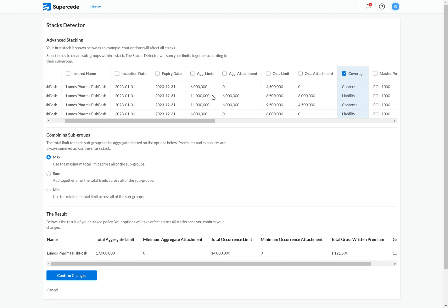In the second step, I tell the platform how I want to aggregate these subgroups together to form my overall stack. By default, we're using the max, which takes the maximum limit — in this case 17 million. Alternatively, I can select sum, which gives a total limit of 34 million, and the minimum will give me the same result as the maximum. Once I'm happy with the output of my stack as shown below, I can confirm these changes, and they will take effect across all of the stacks that I end up creating.